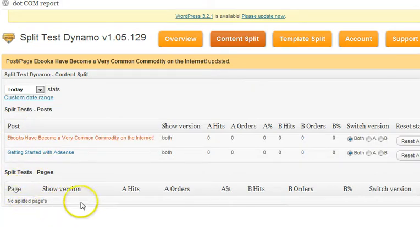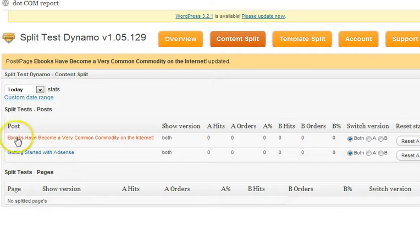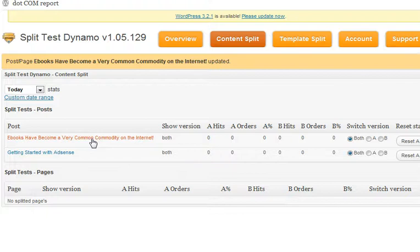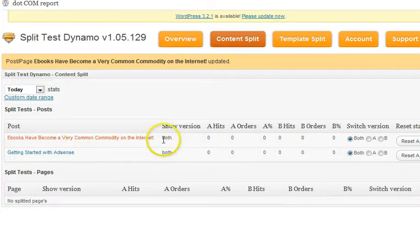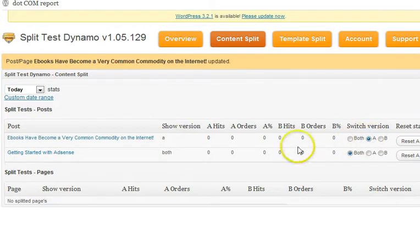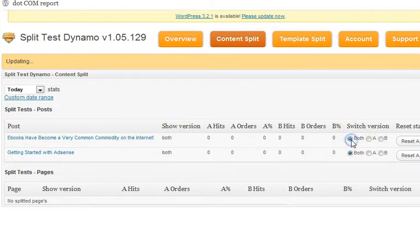We currently don't have any test running down there. But if we look at this particular section up here, you can see for post — here's a sample, just for illustration purposes. On this particular post, we're running a split test and we're currently showing both versions. If we only wanted to show A, we could click A and it would only show A, or B and it would only show B. I'll go ahead and say show both.